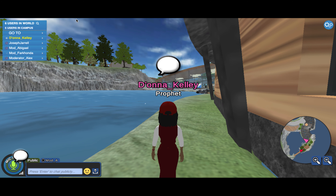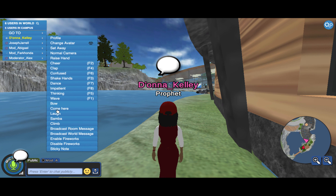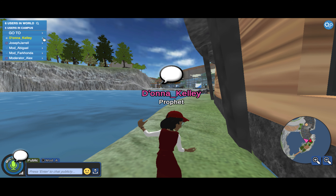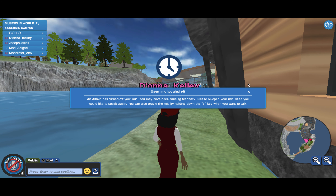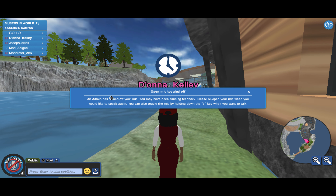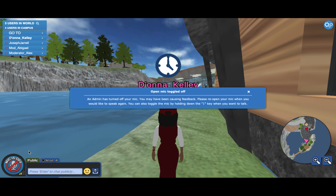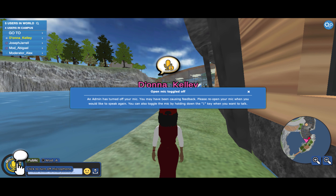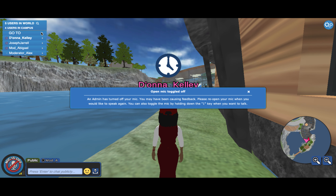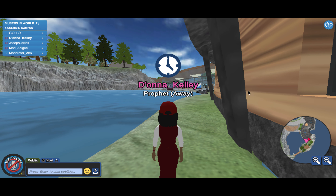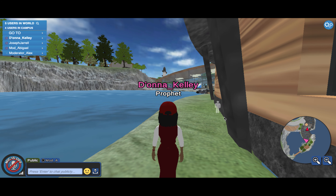If your mic is open and you're going through your settings — maybe you laughed a little or did the samba — you might accidentally set yourself to away. Setting yourself away also turns your mic off. It will say an admin has turned off your mic due to feedback. Please reopen your mic when you'd like to speak again. You can also toggle the mic by holding down the number one key while muted to open it, and release to close it. To set yourself back, click your name and go to set status as normal.